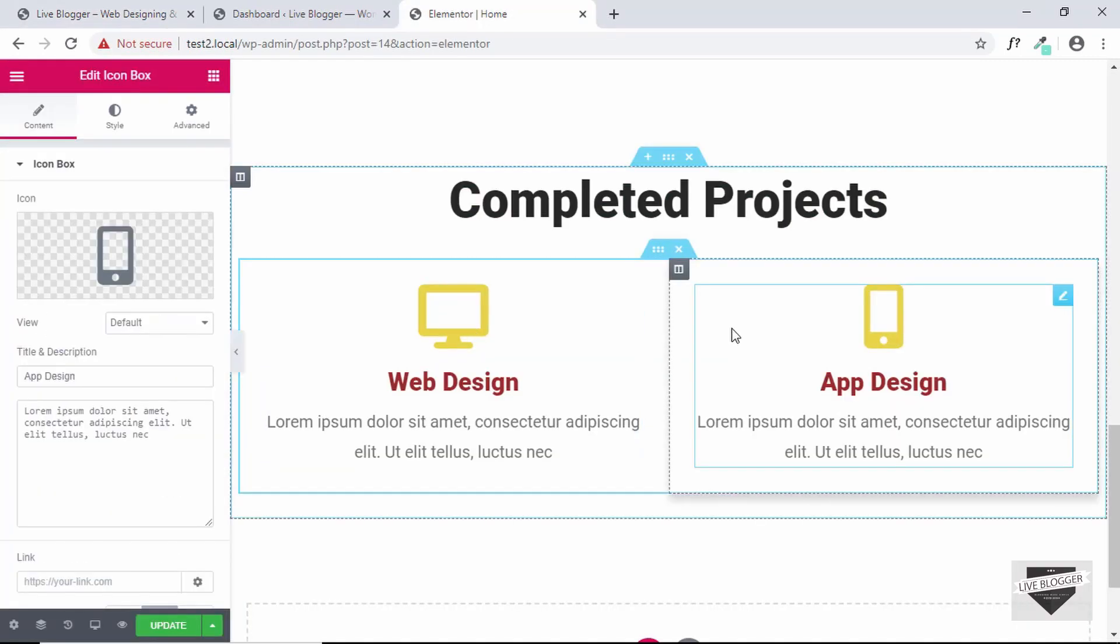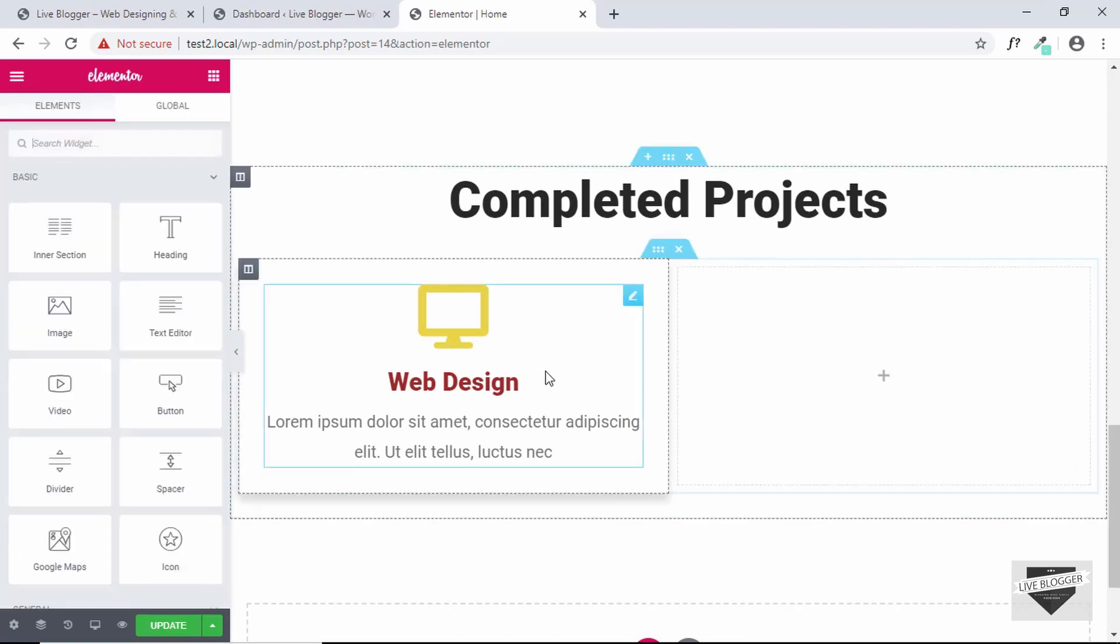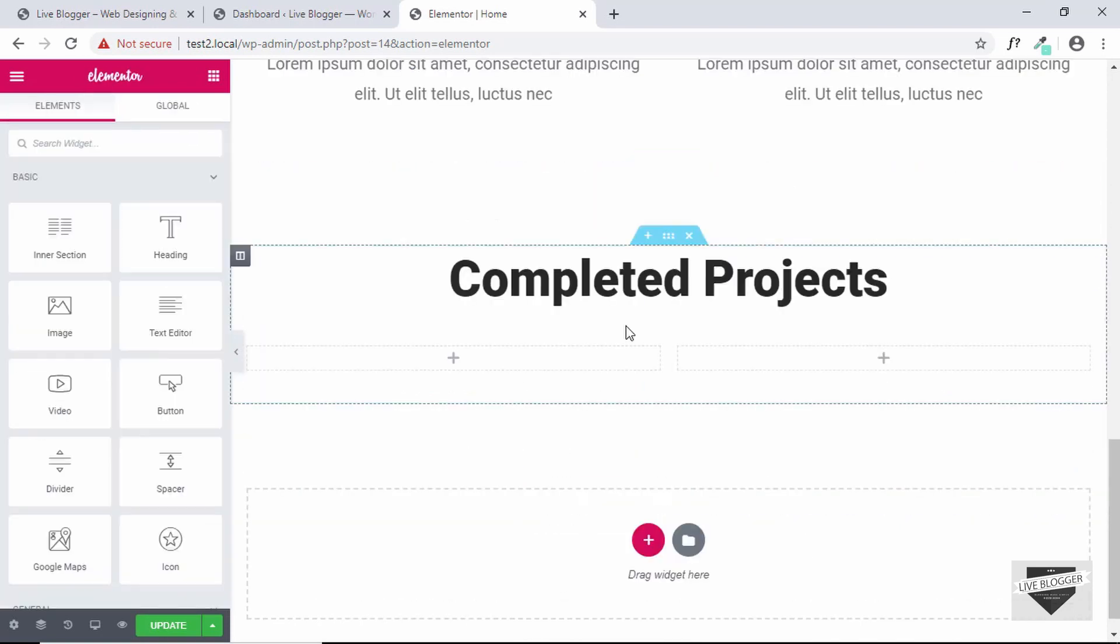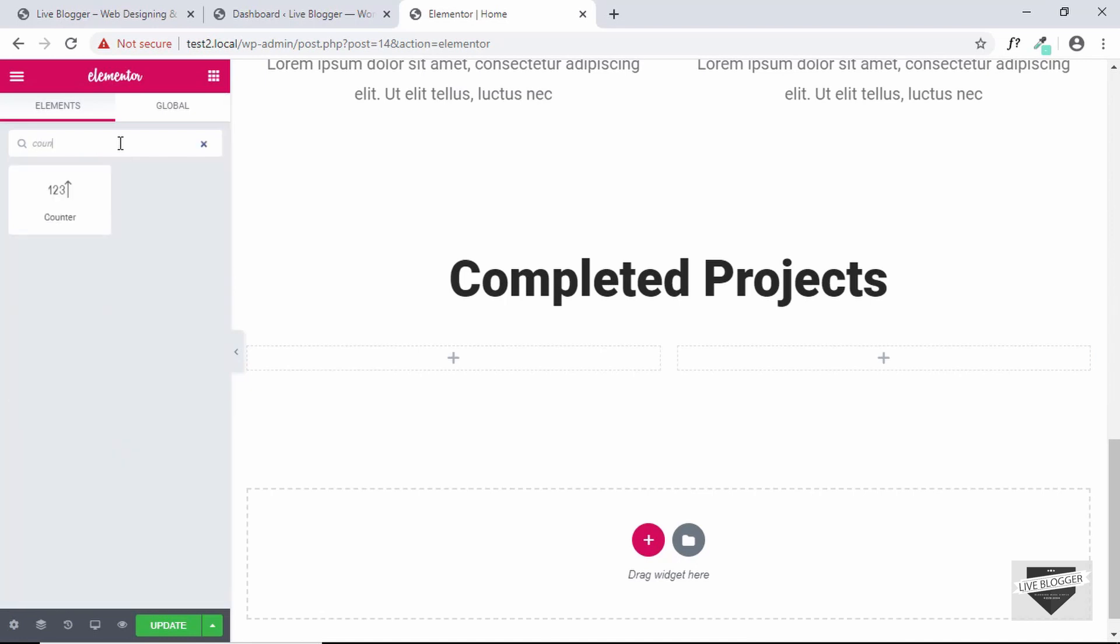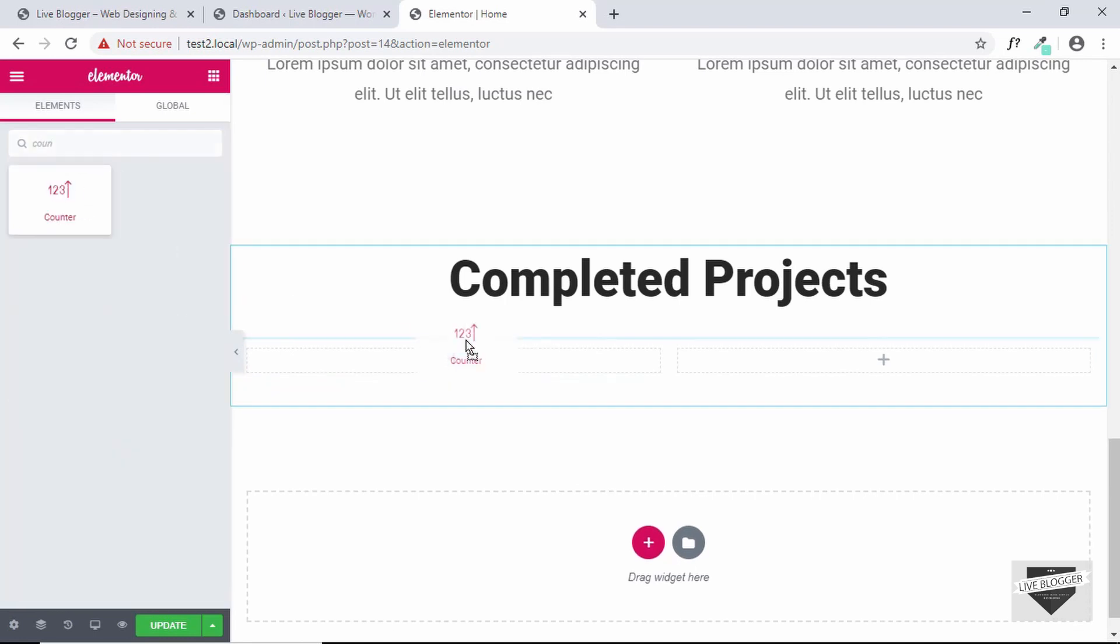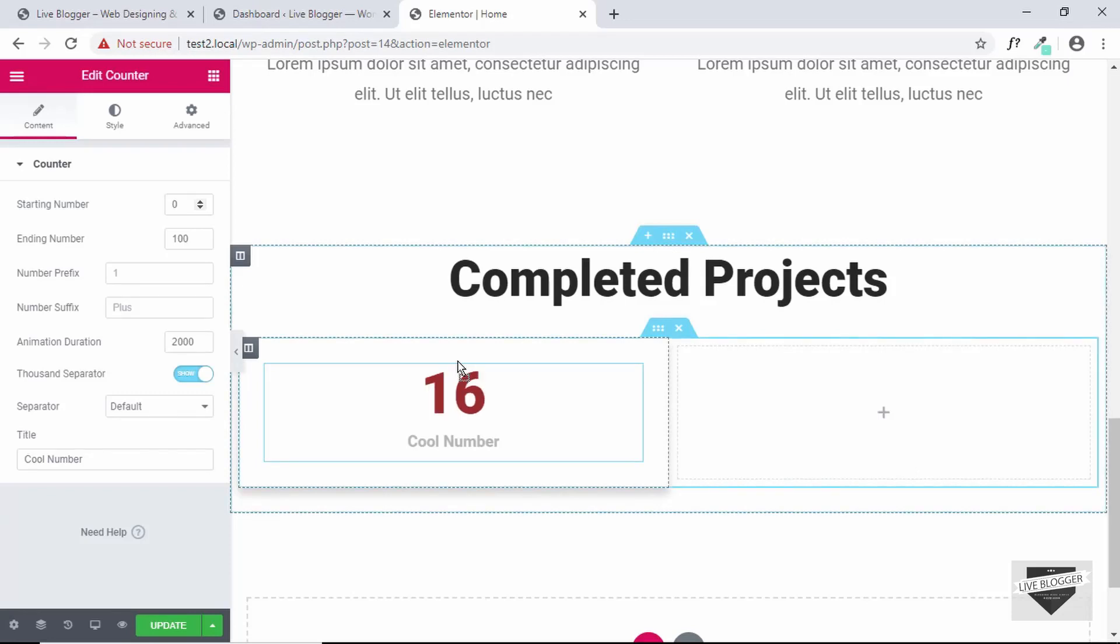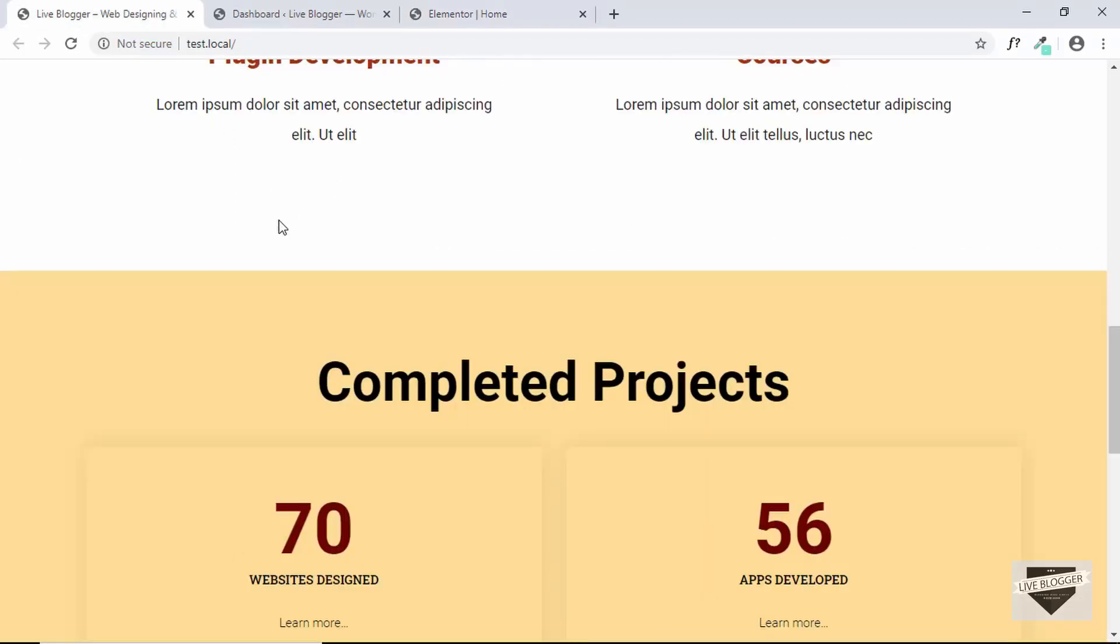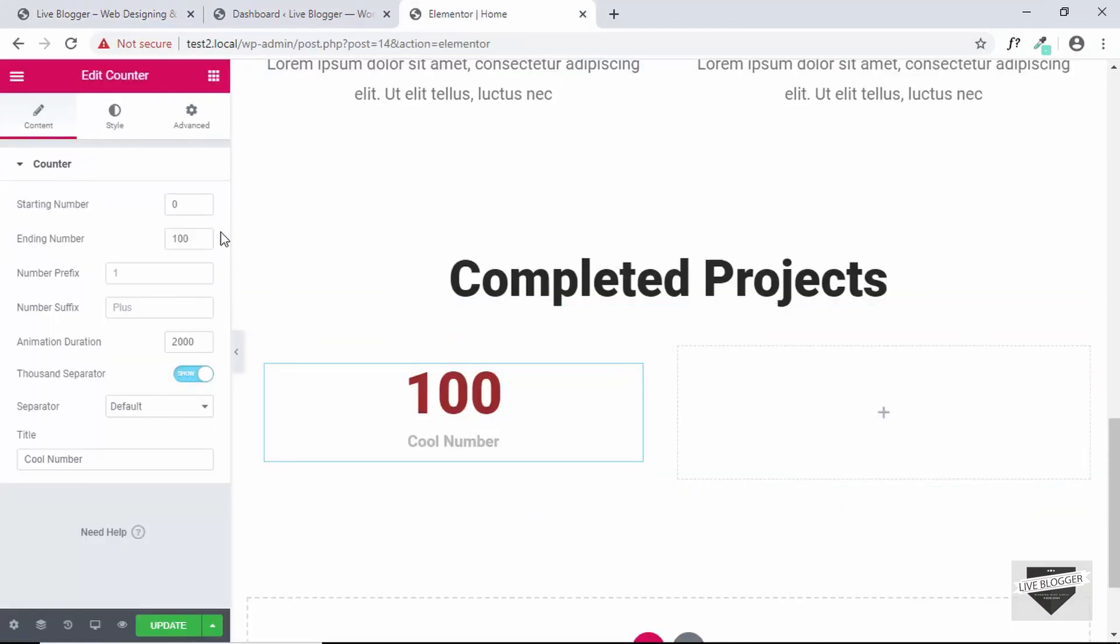So let's delete these from here and first of all let's add the counter. So we'll just search for counter and drag it in here and our number is 70. So we'll just change the ending number to 70 and then we can play with these settings. I'll just leave all of these as default.